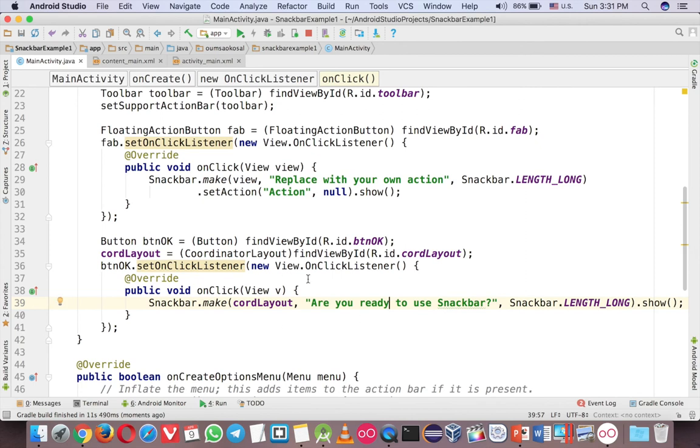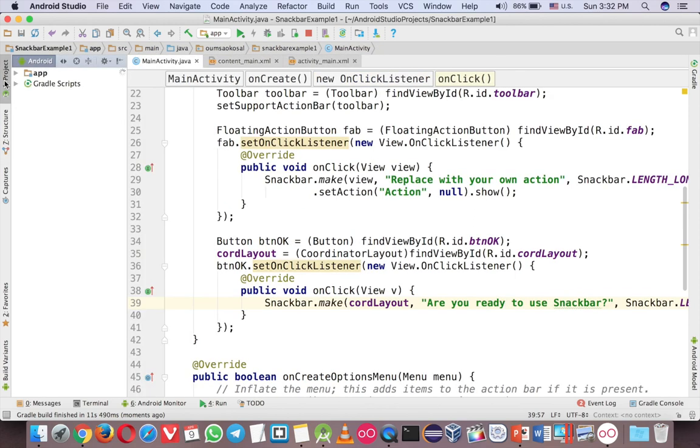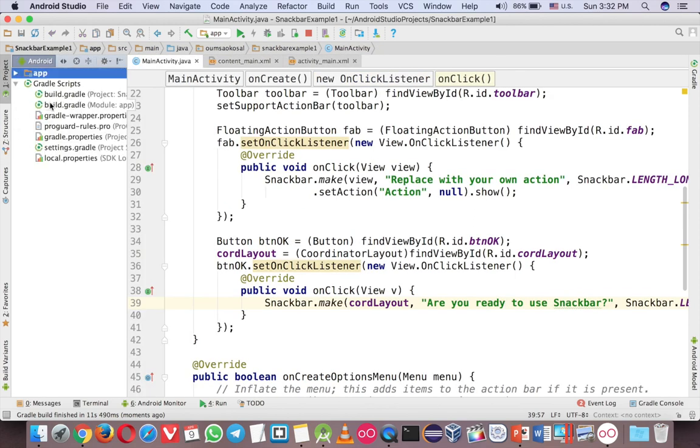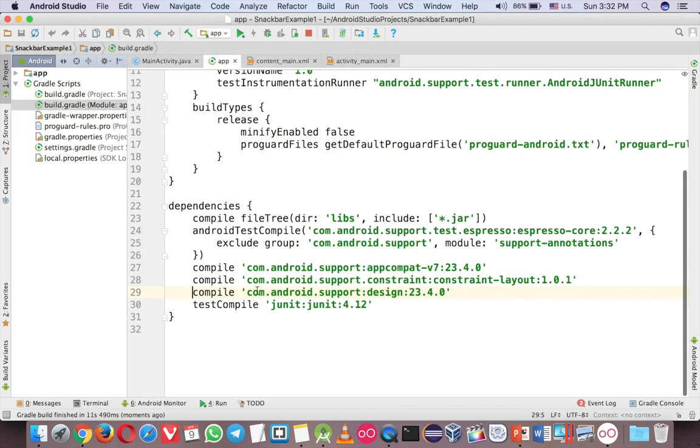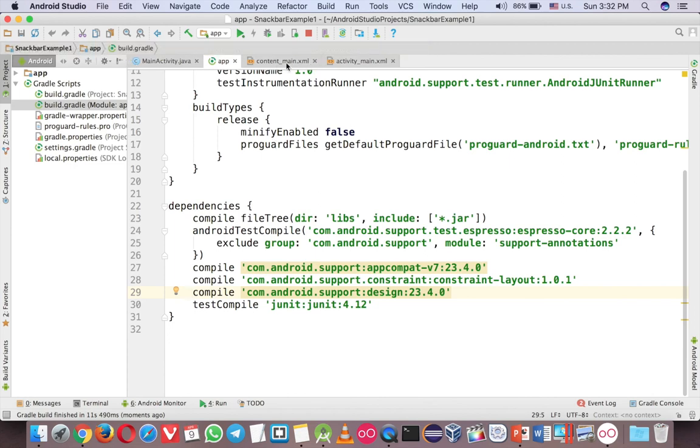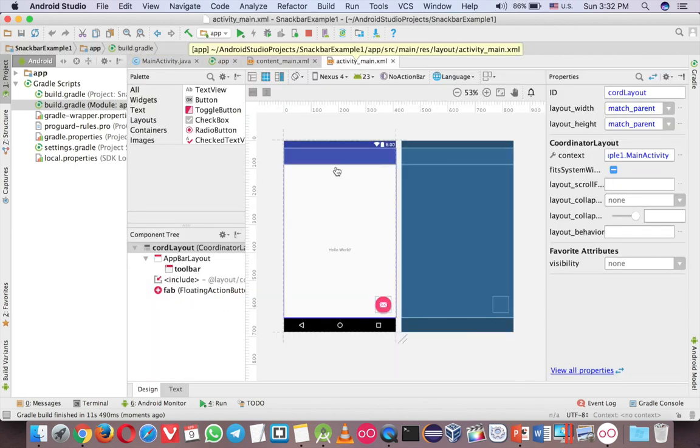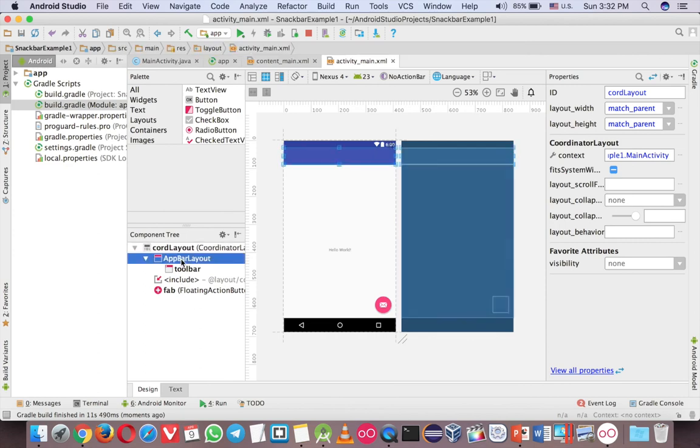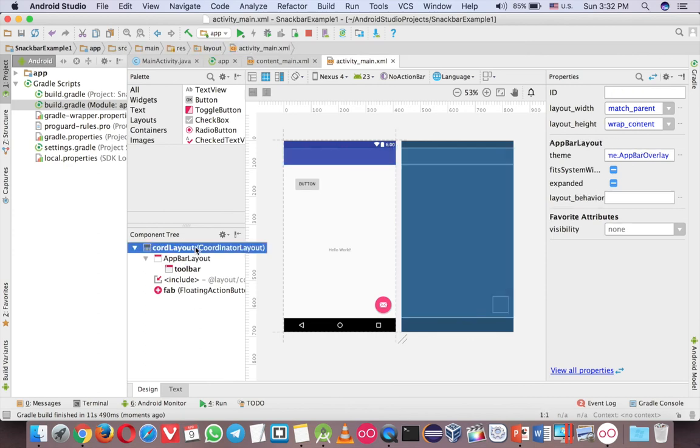So let me summarize that. The first thing that you need to do is the gradle. Here. This line. Usually you don't have to do anything because the new version of Android Studio will come with the design. And the second one in the activity main. The ID of the coordinator layout.